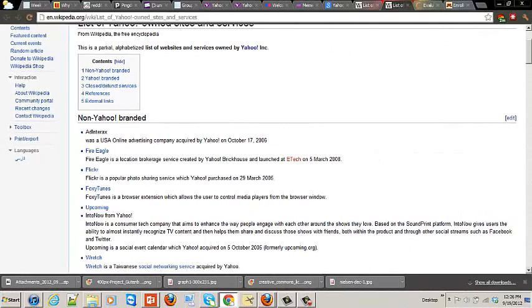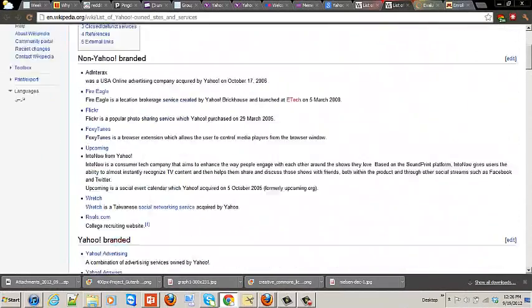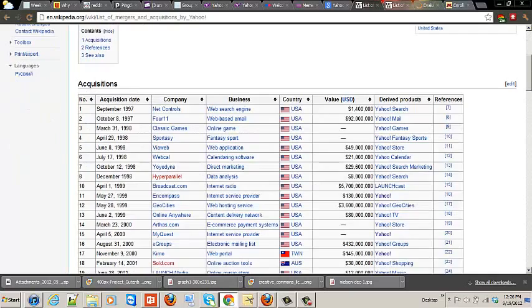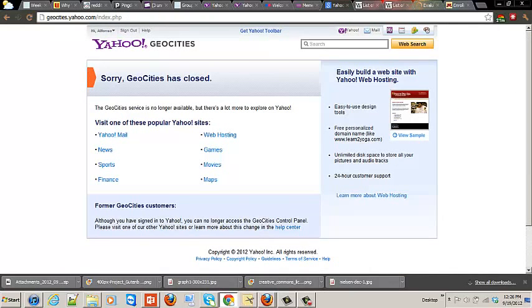These are other projects that they also have. Some are Yahoo branded, some aren't, but it's a pretty large company. Hasn't done that well financially. They closed GeoCities, even though it was one of the biggest companies at one point too. But they're actually maybe turning around now.